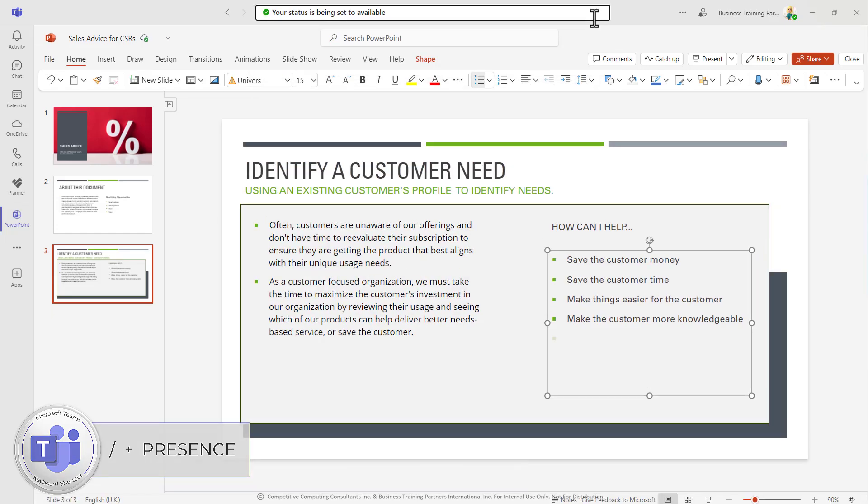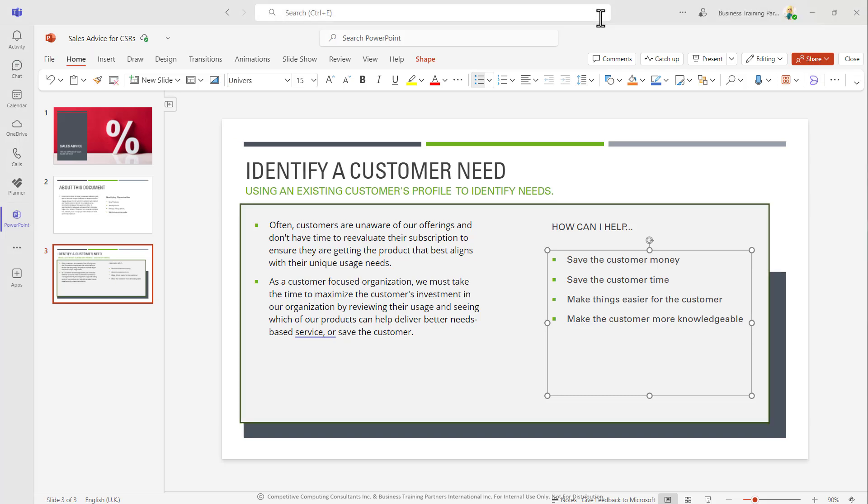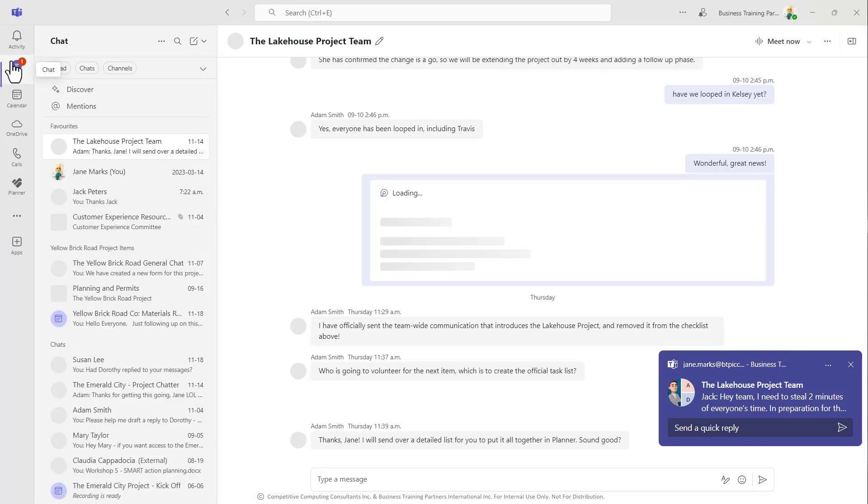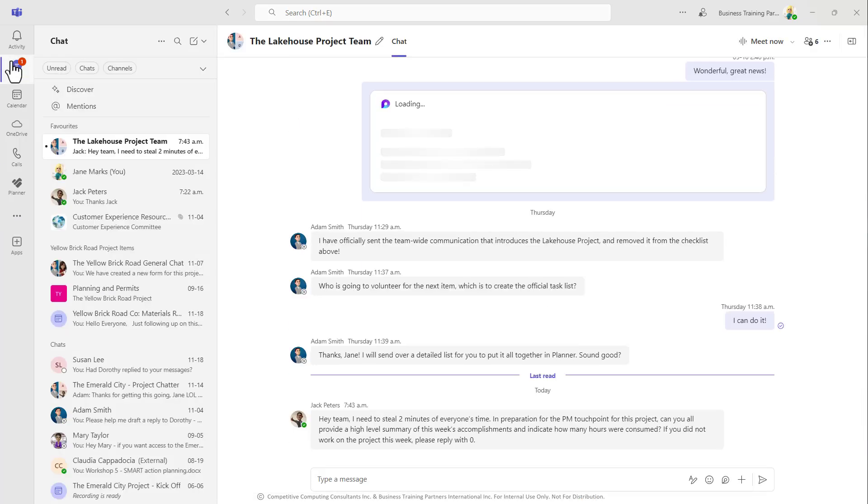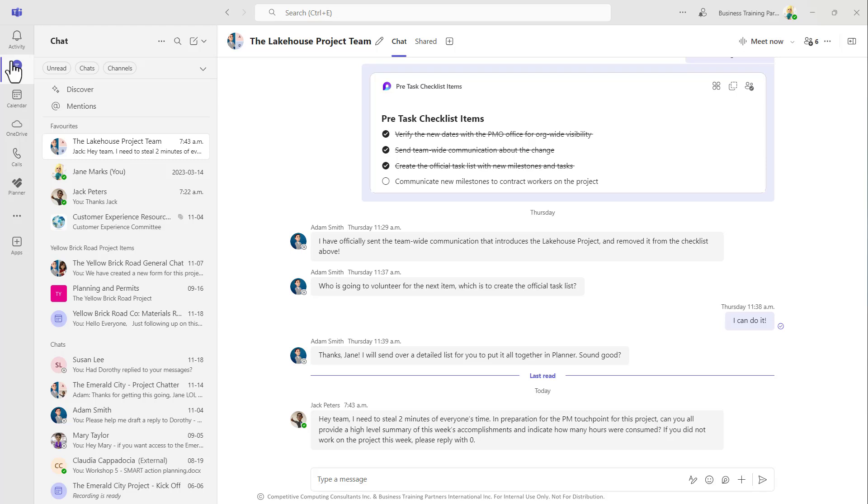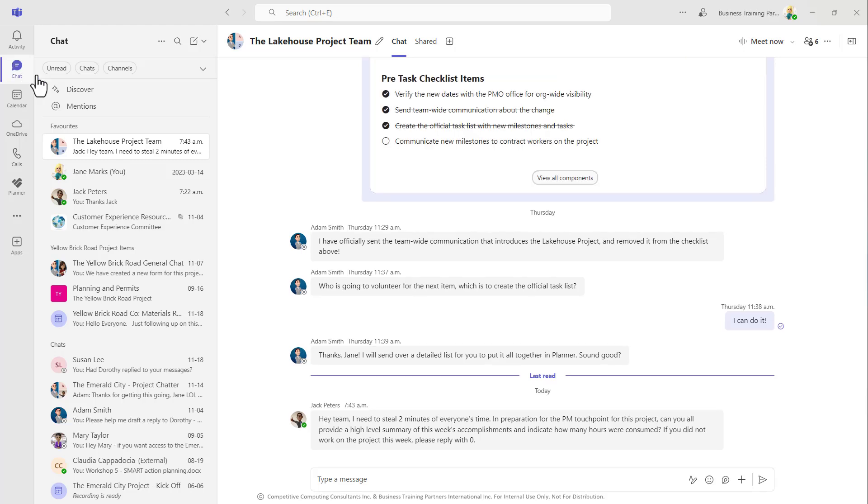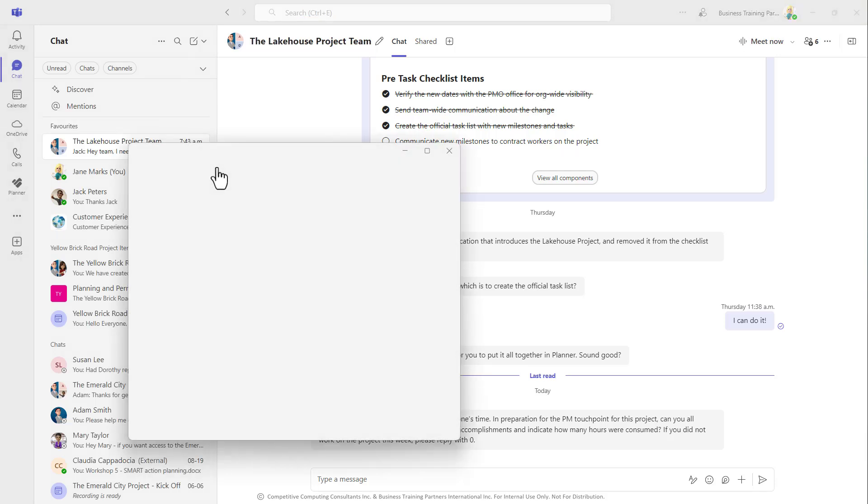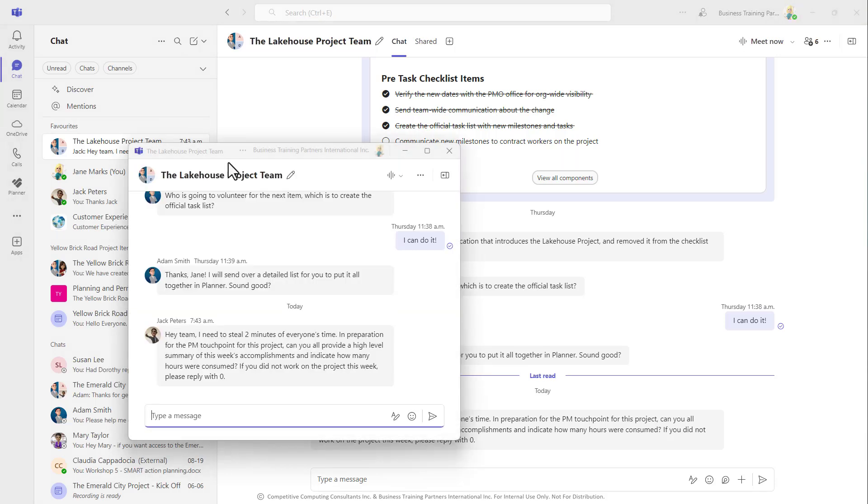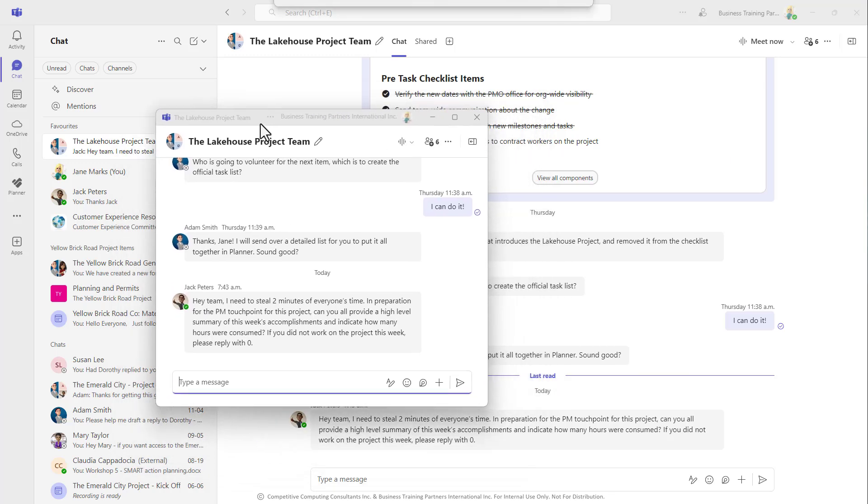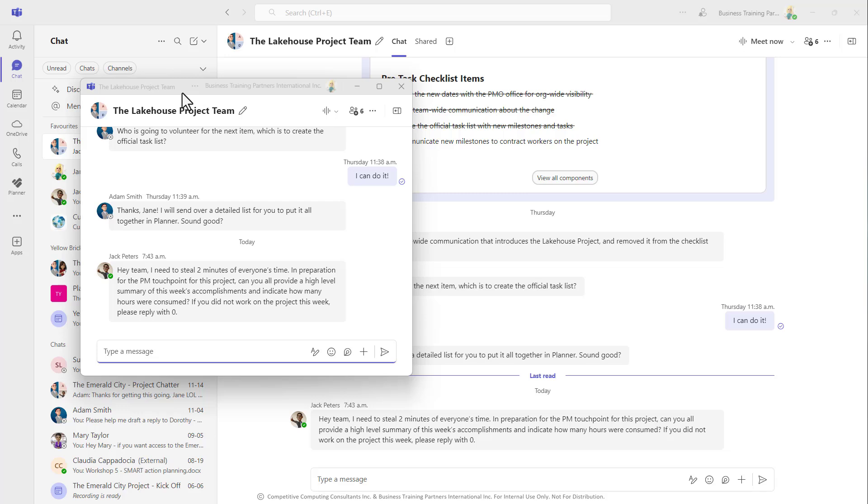Often when people are working in Teams, they sometimes get frustrated if they're working on something and one of their chats keeps going off and they find themselves jumping between a document and a chat. Something that can help you is to pop out those chattier chats so that they are on their own independent window and you can access them without having to move around too much.